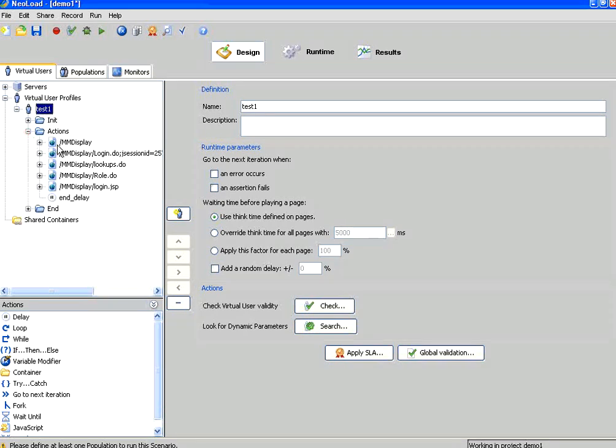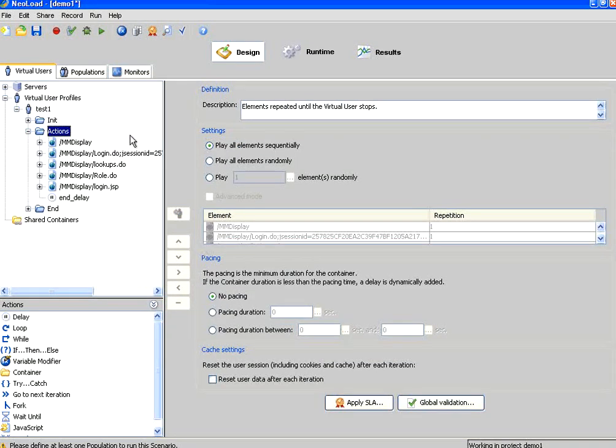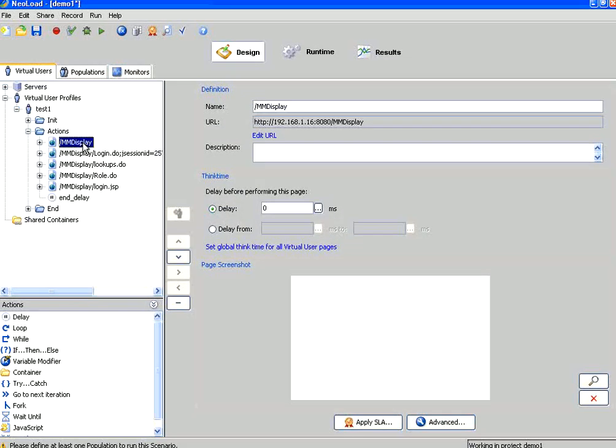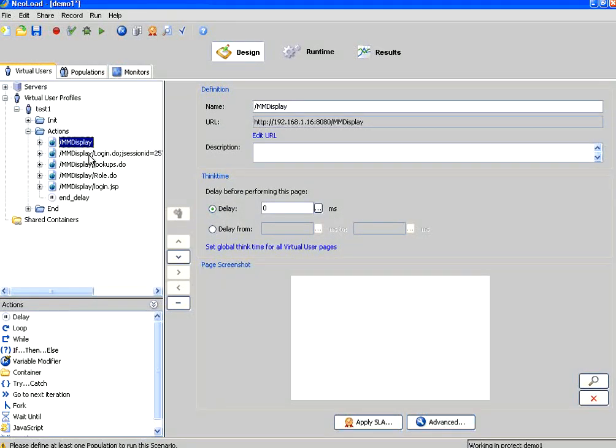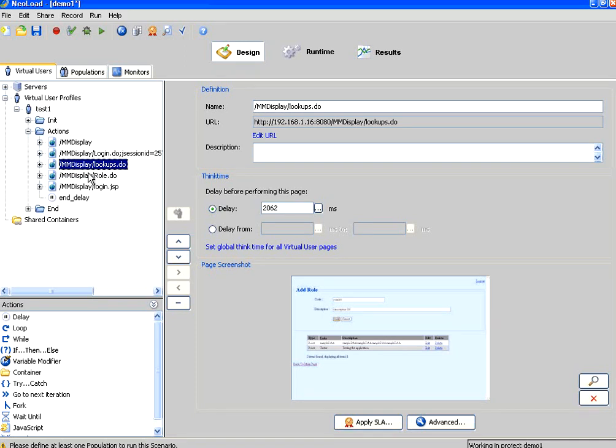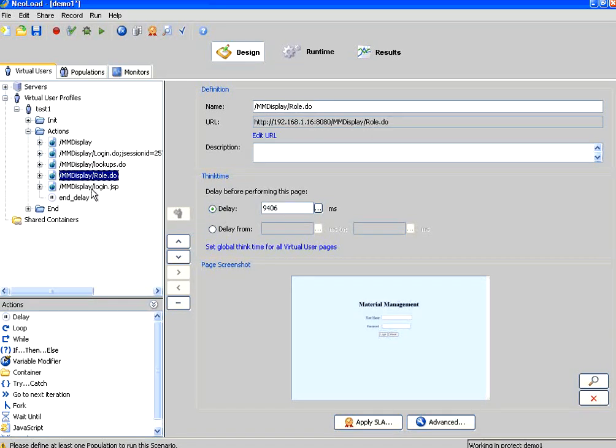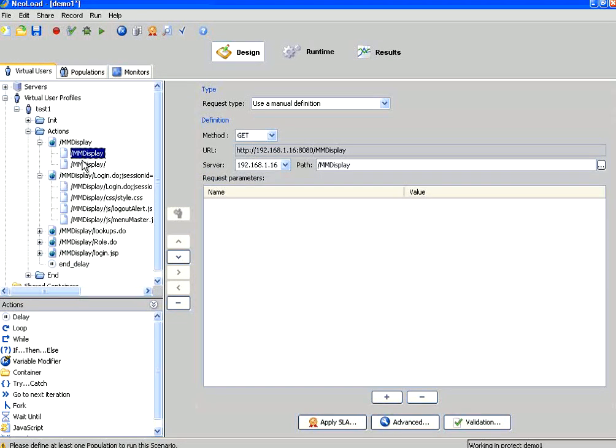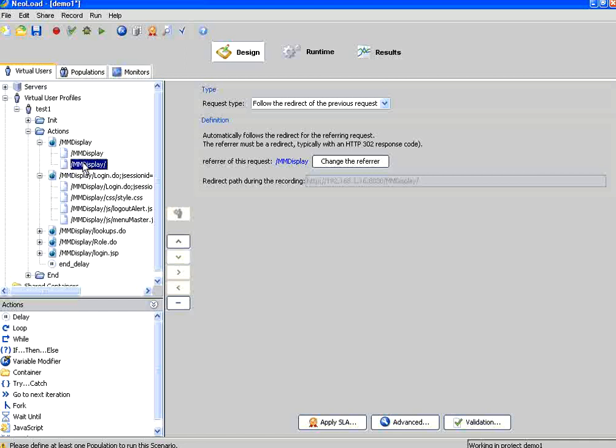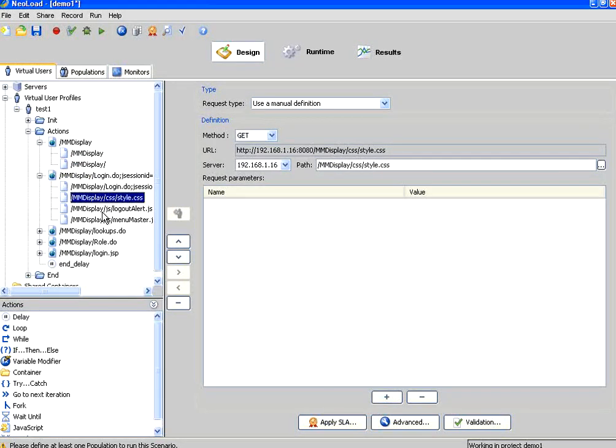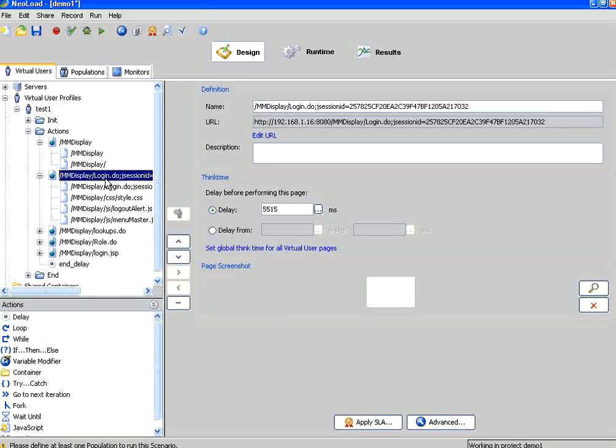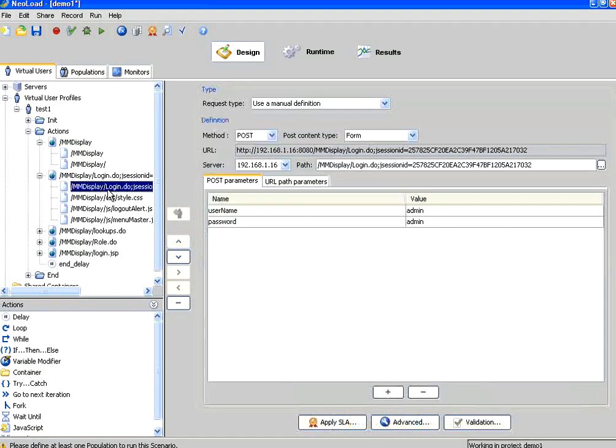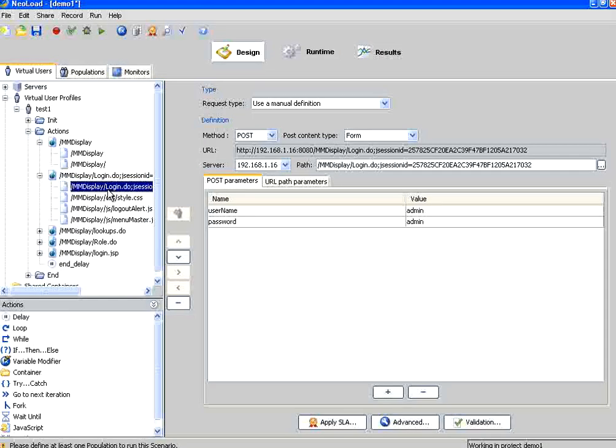Once you do that, on your left hand side in the panel, we recorded everything under actions. Now if you see here, the first screen is MM display, then the login screen, the lookups role, and then the login. If you go into them and expand them, you could see multiple requests including CSS files, JS files at the page level. Then these are all the individual requests.